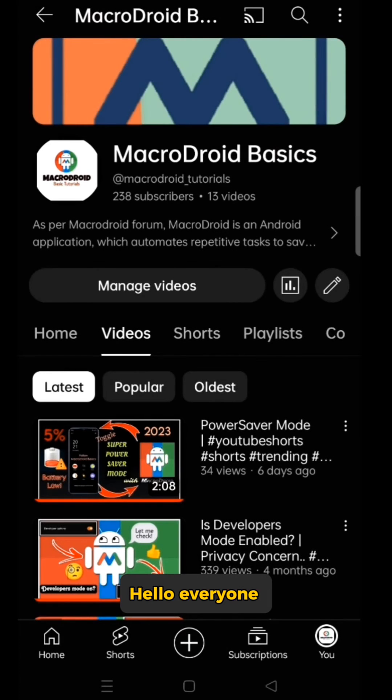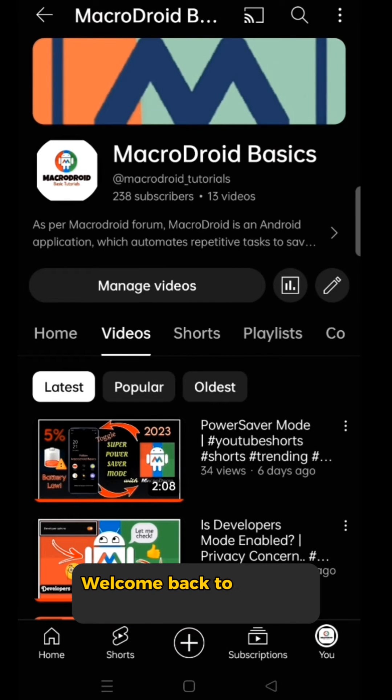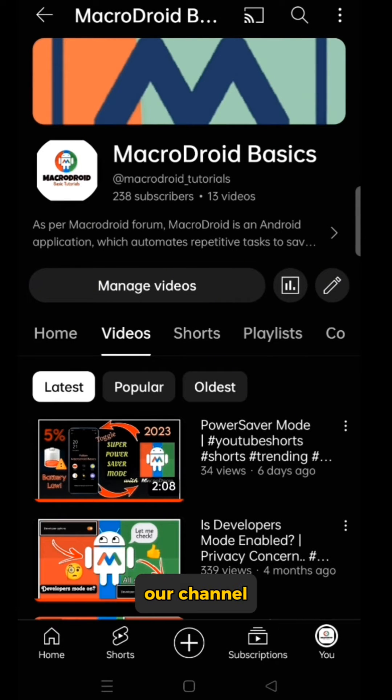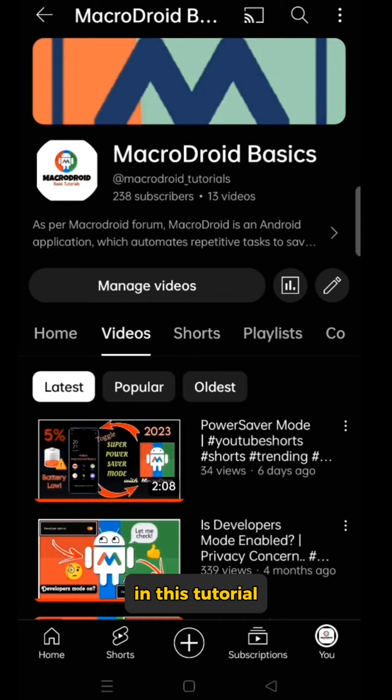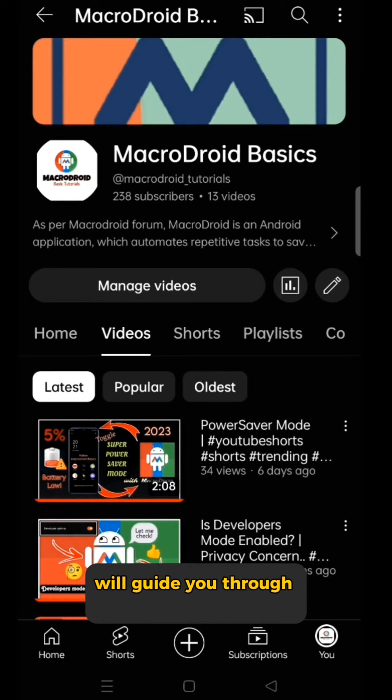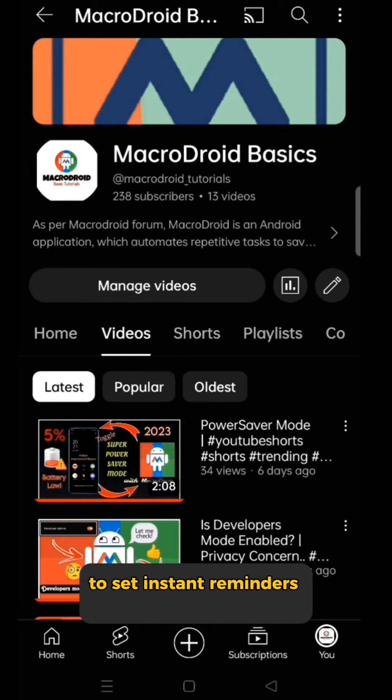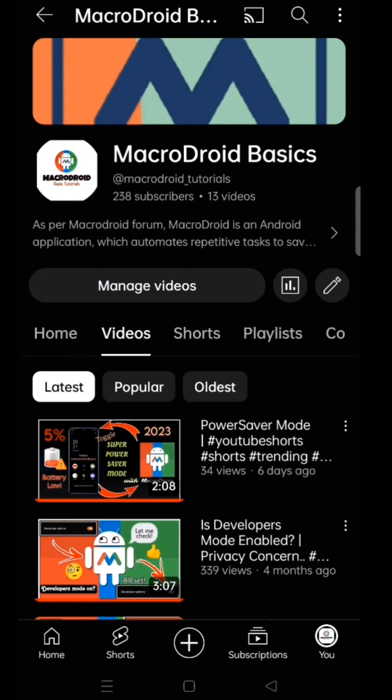Hello everyone, welcome back to another informative video on our channel MacroDroid Basics. In this tutorial, we'll guide you through creating a macro to set instant reminders using MacroDroid.